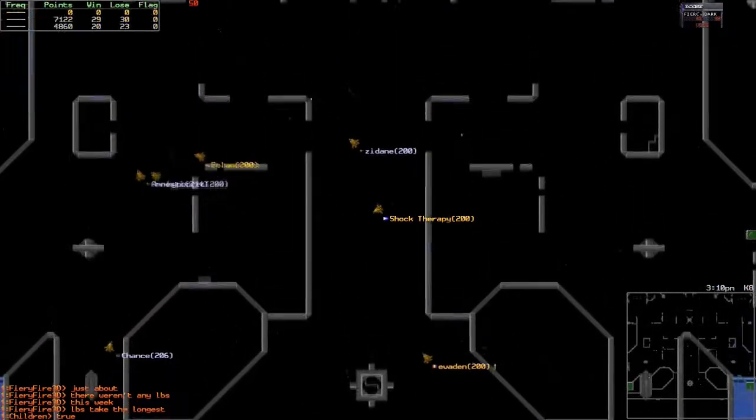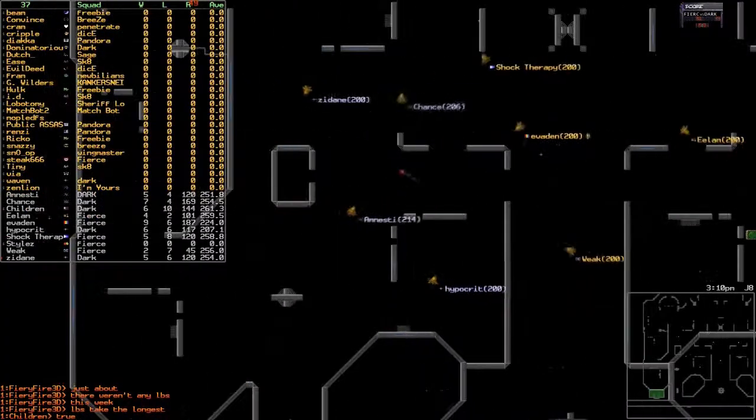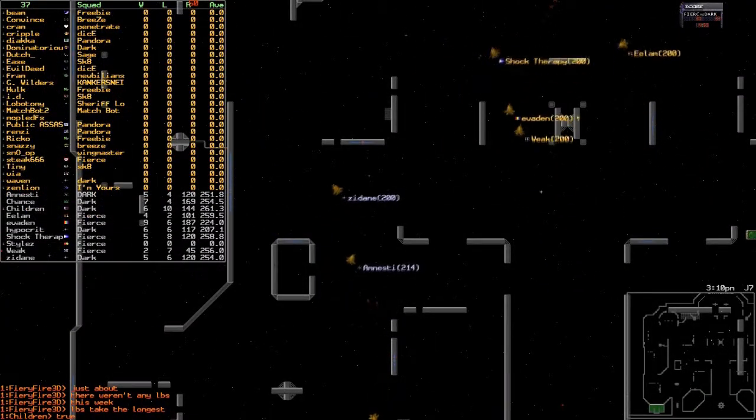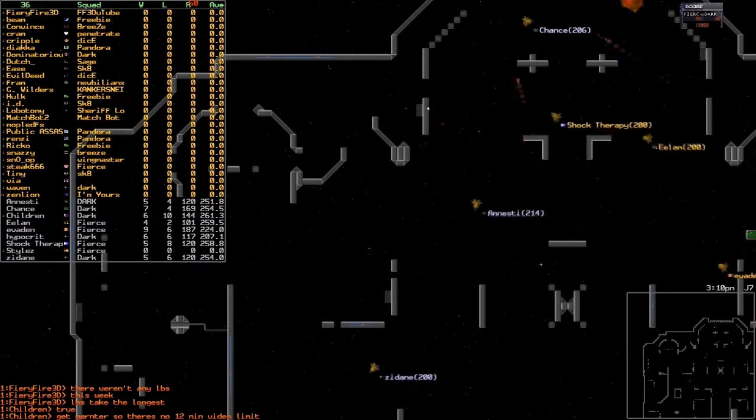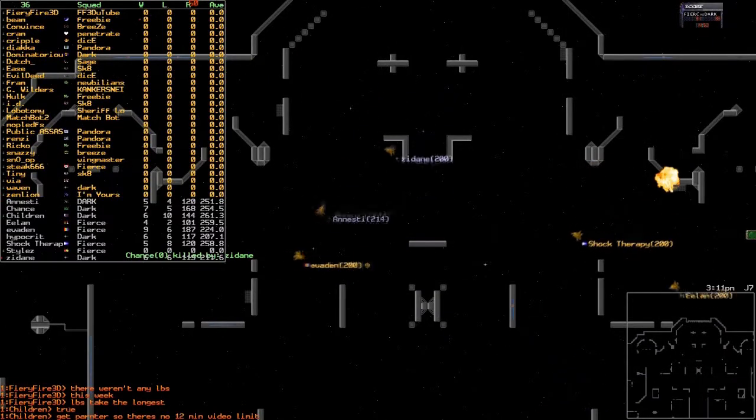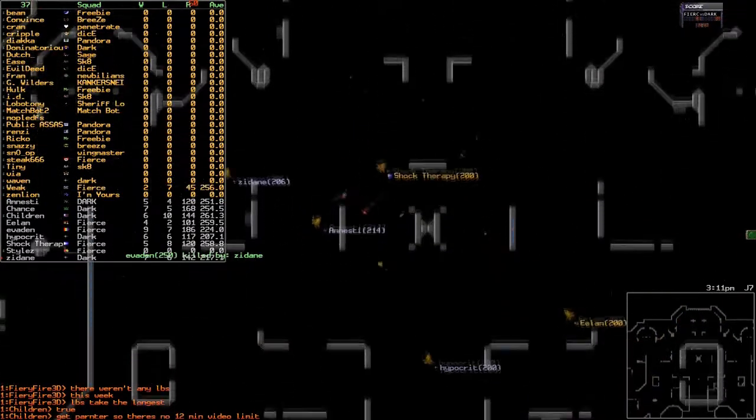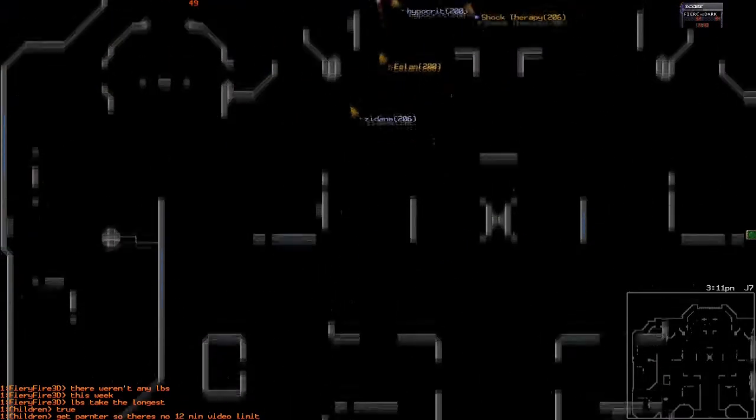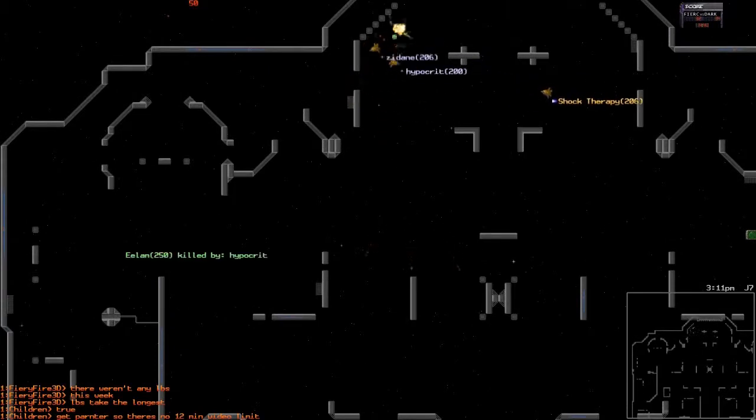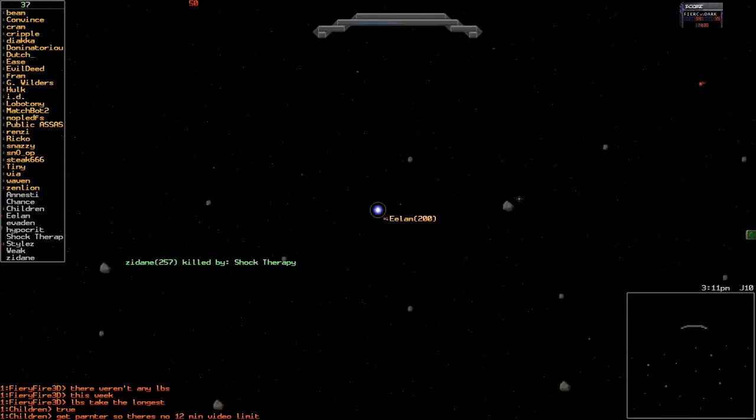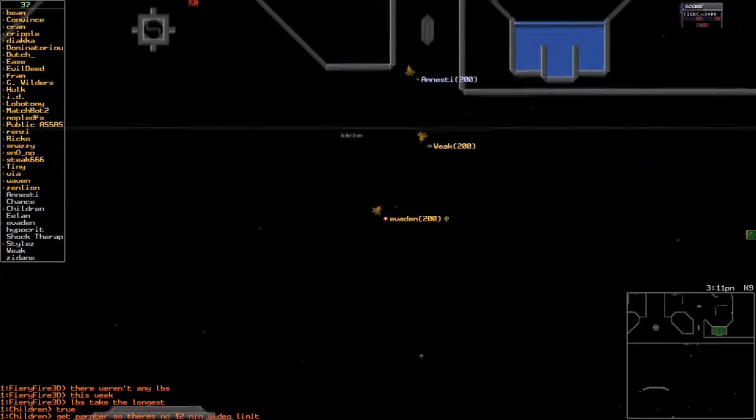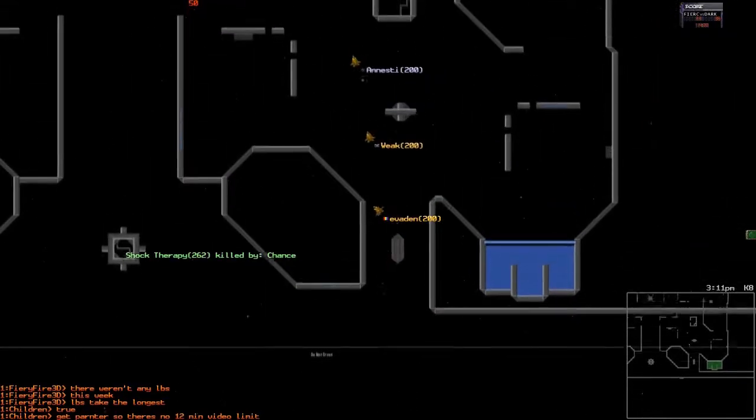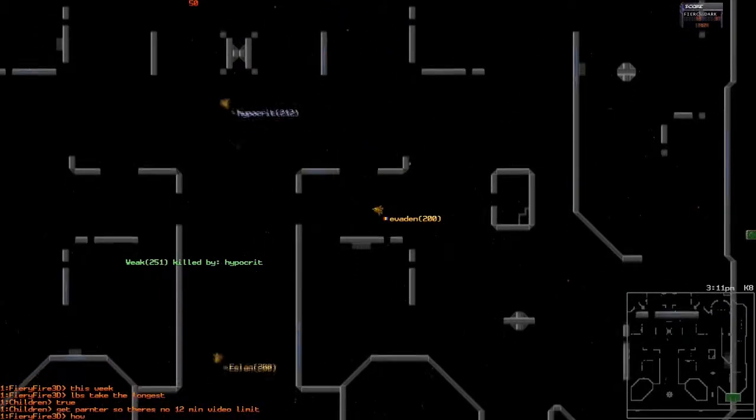Let's continue to see some aggressive action. Evading coming up top, Amnesty out of position. Hypocrite trying to shoot, targeting Zidane instead. Shock Therapy going up. Elam misses the corner bounce but maybe that's a good thing because then Shock would have died. Zidane picking off Chance and Zidane picking off Evading again. Shock Therapy with Amnesty avenging everybody. No one's getting out alive, no clean kills.